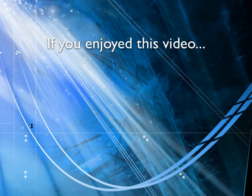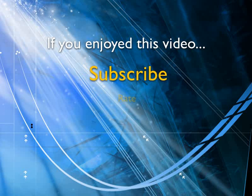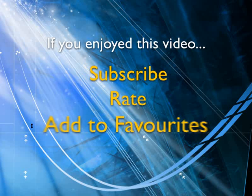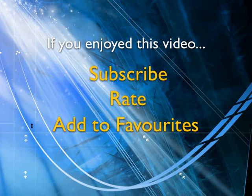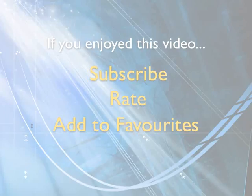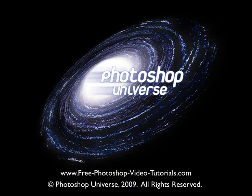If you enjoyed this video, show your support by subscribing, rating and adding it to favorites. Leave comments on our website and we'll create even more videos that interest you.